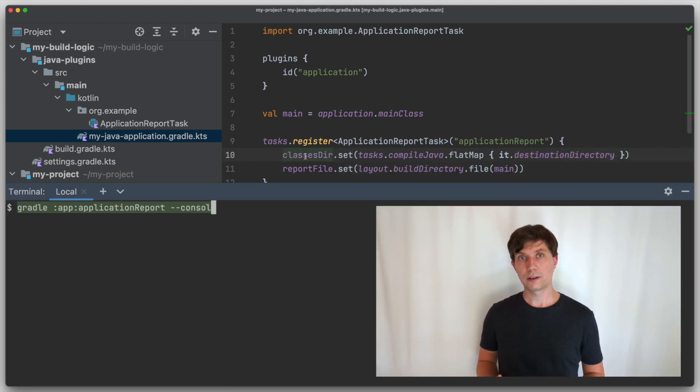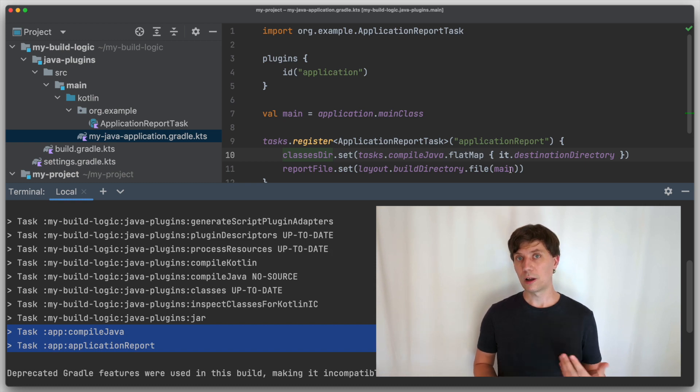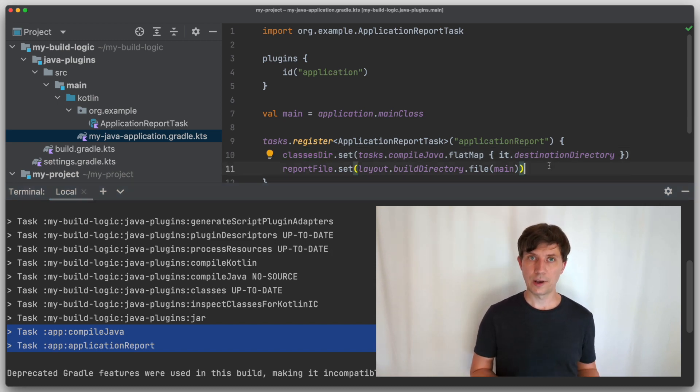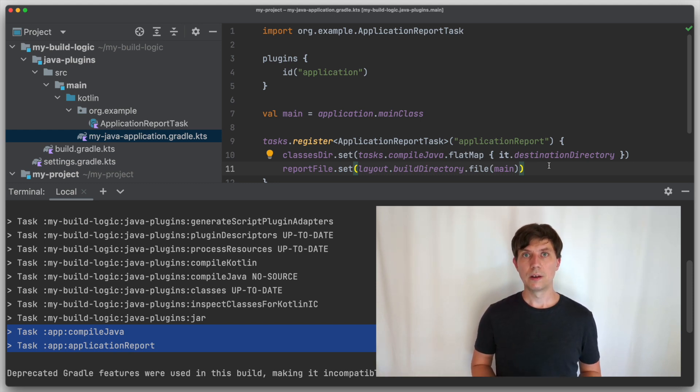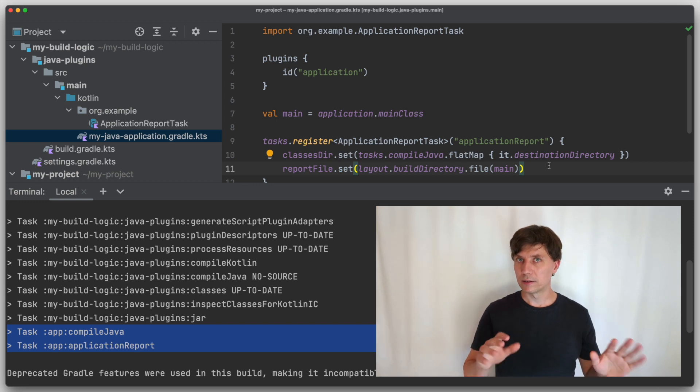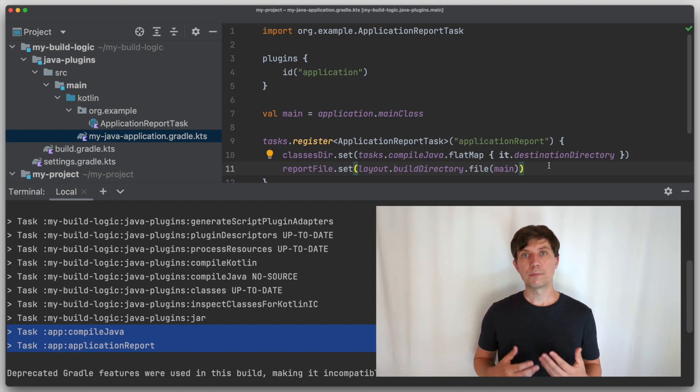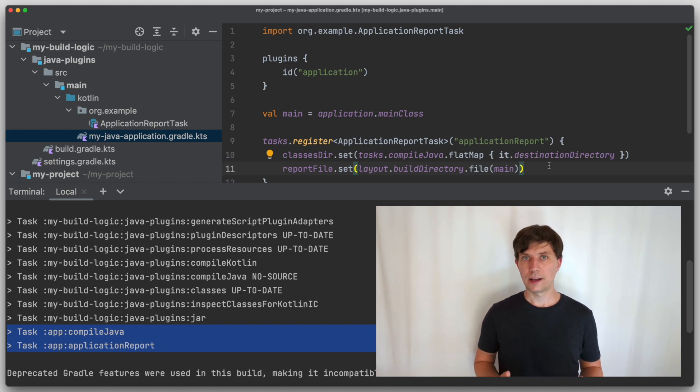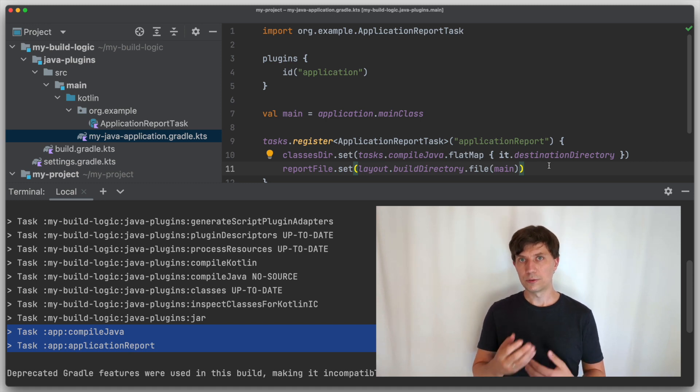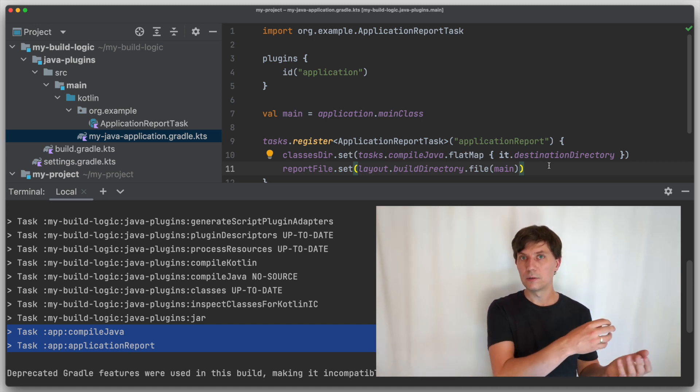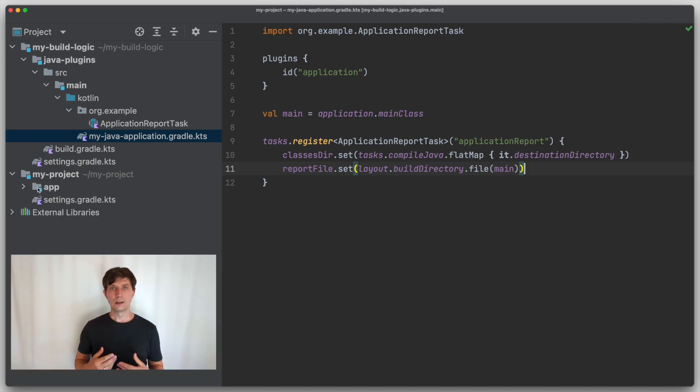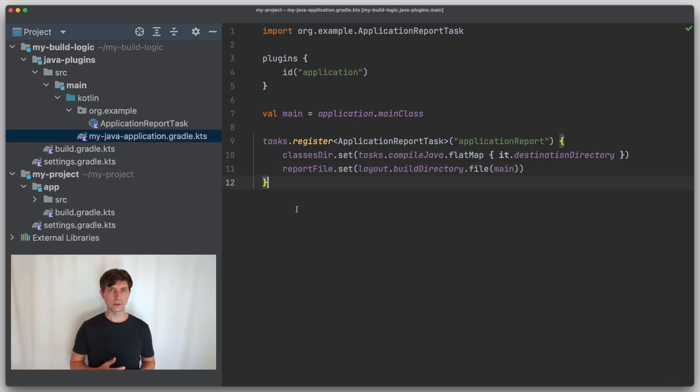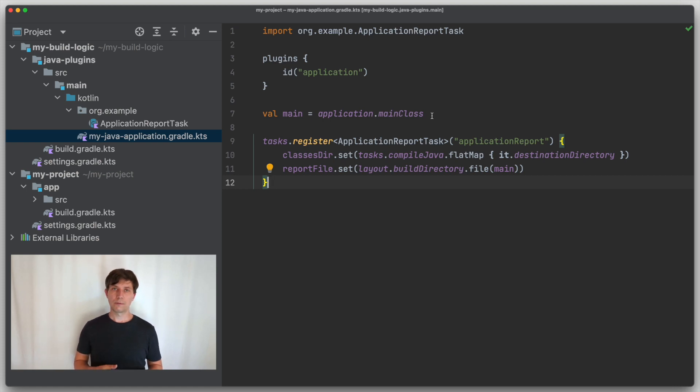Now our task is connected to the compileJava task, which needs to run before. So the class files need to be created before we can count them. This is another important aspect of the property concept, because these properties, which are implemented in the Gradle code somehow, can hold additional information than just the values. In the case of properties that are attached to tasks, these properties also know to which tasks they belong. So through this, Gradle can make the connection that another task needs to be executed first before the property is accessed.